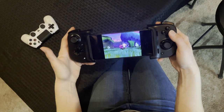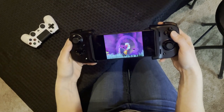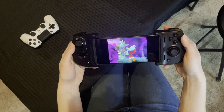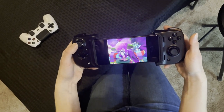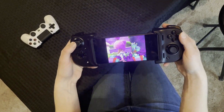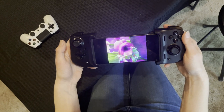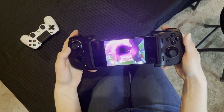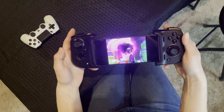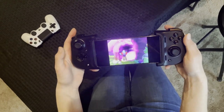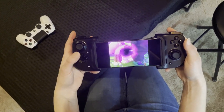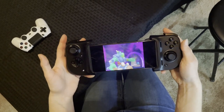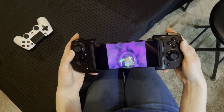Spyro loads up with smooth graphics and no lag, impressive for a PS2 game. Sam also has a Nintendo Switch for comparison. She says it feels very similar to the Switch experience — the screen is slightly smaller, but the portability is excellent, making it a great option for hotel rooms or travel.